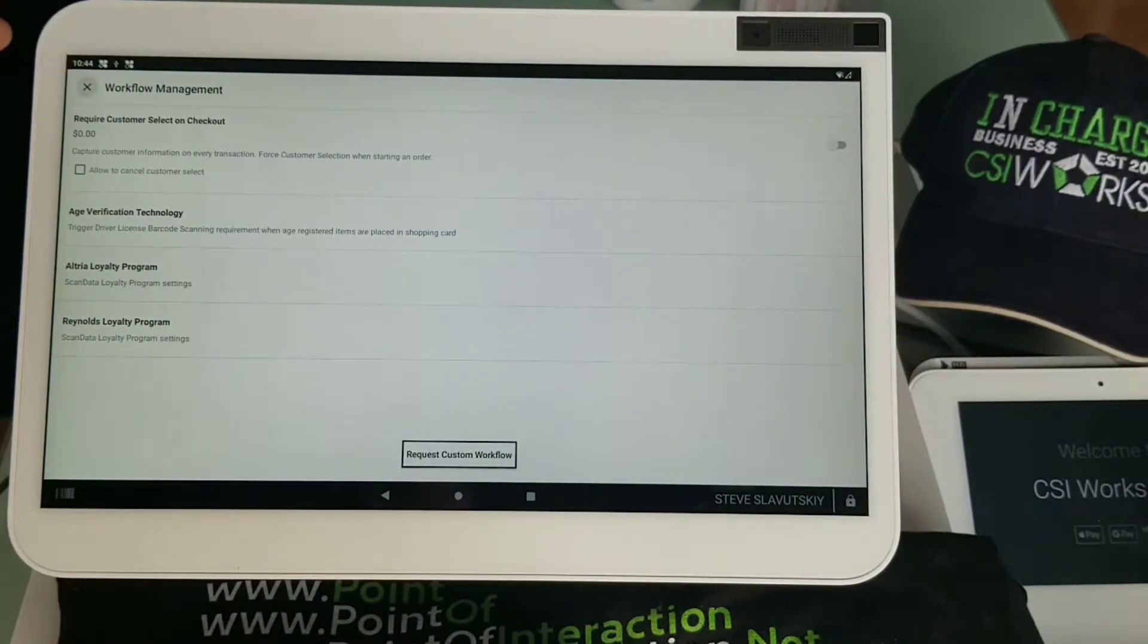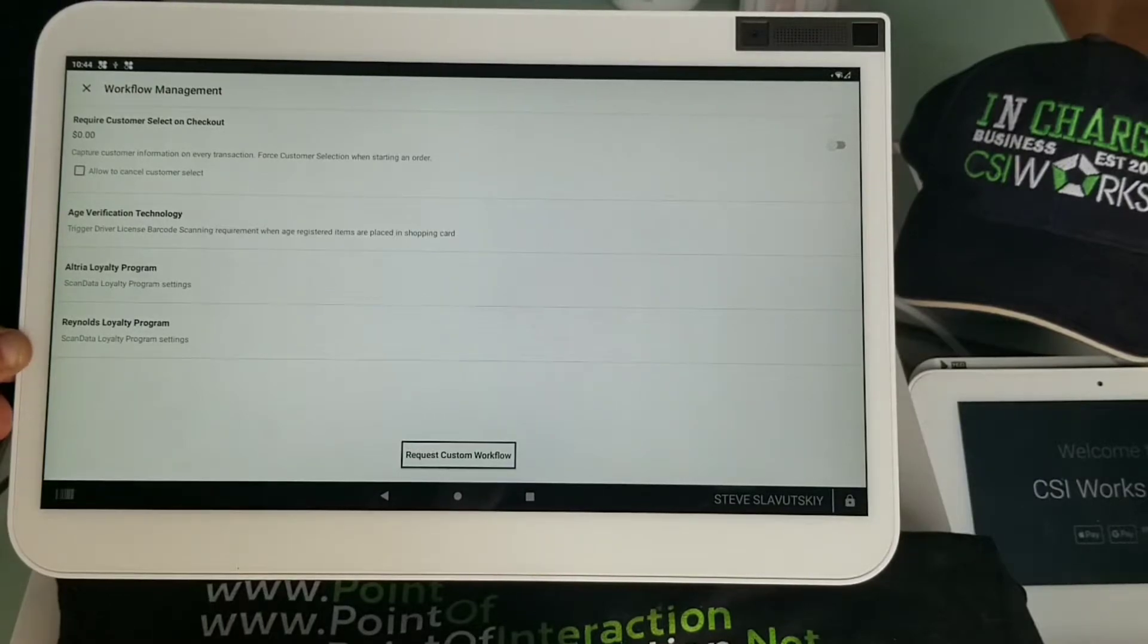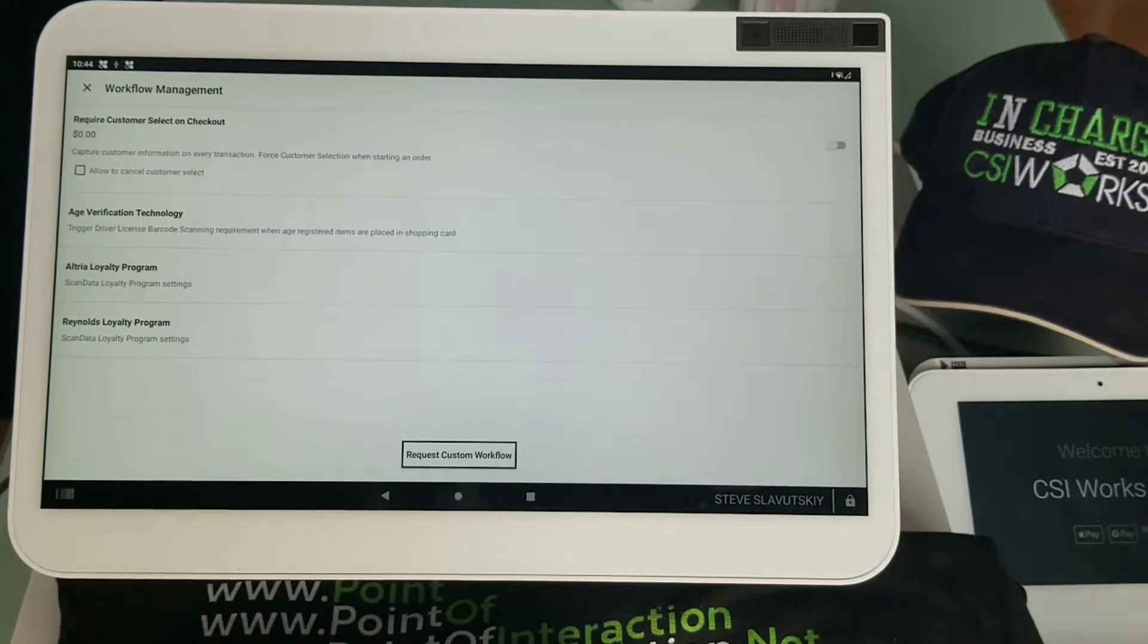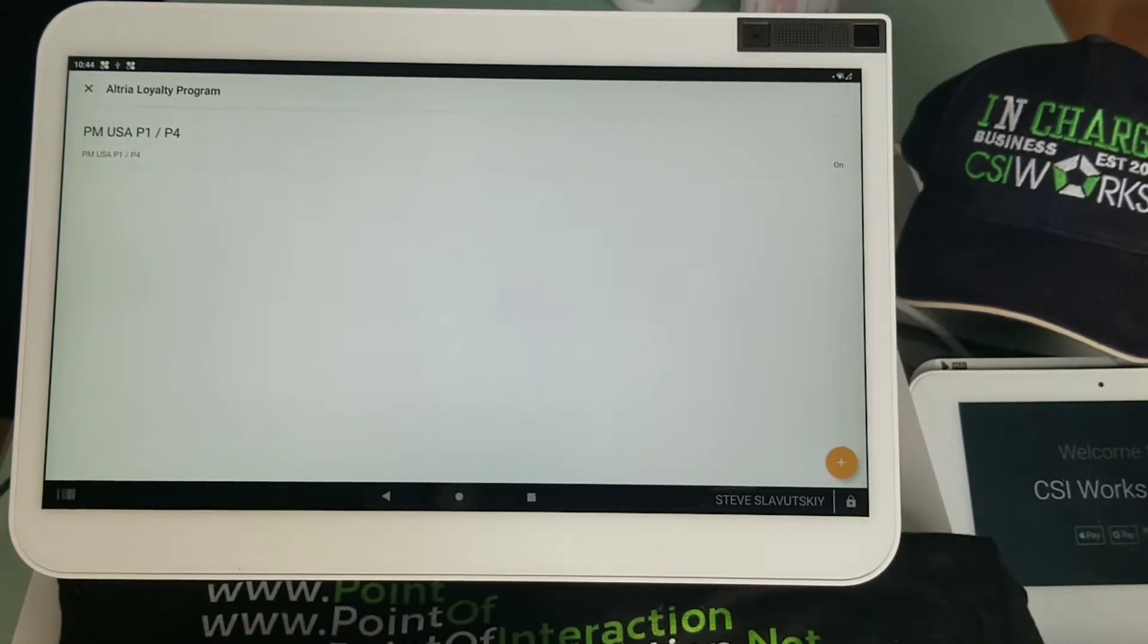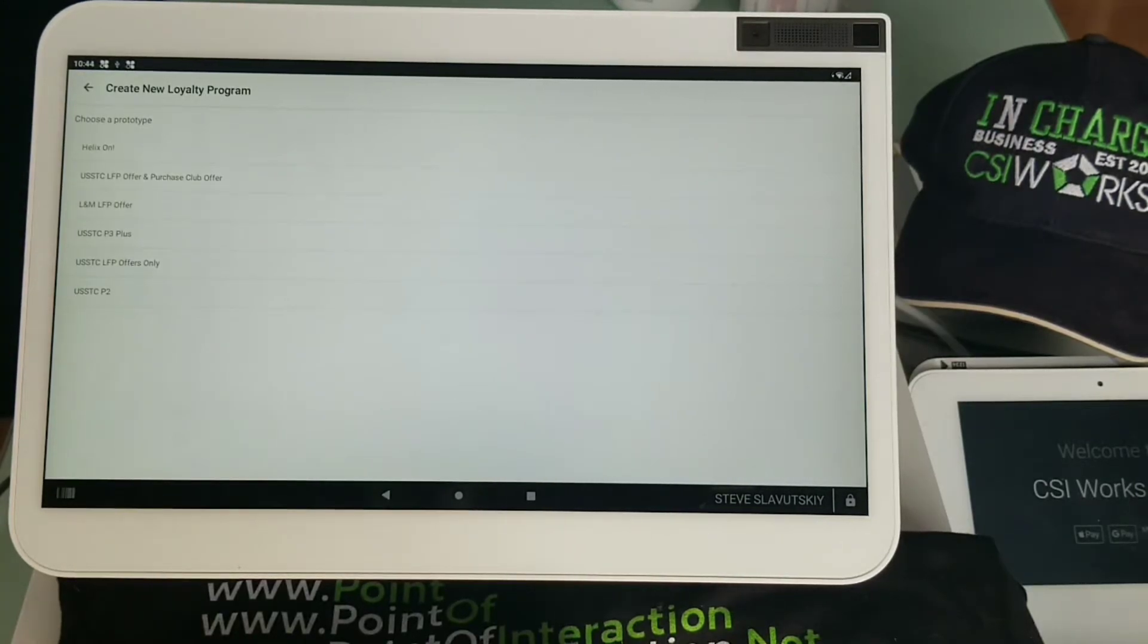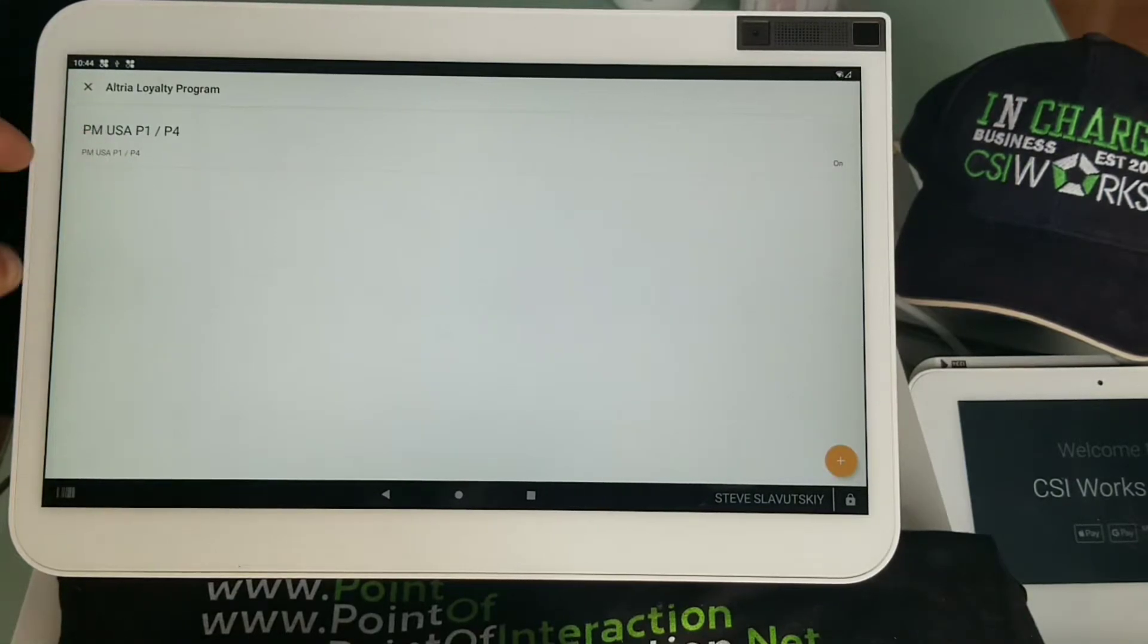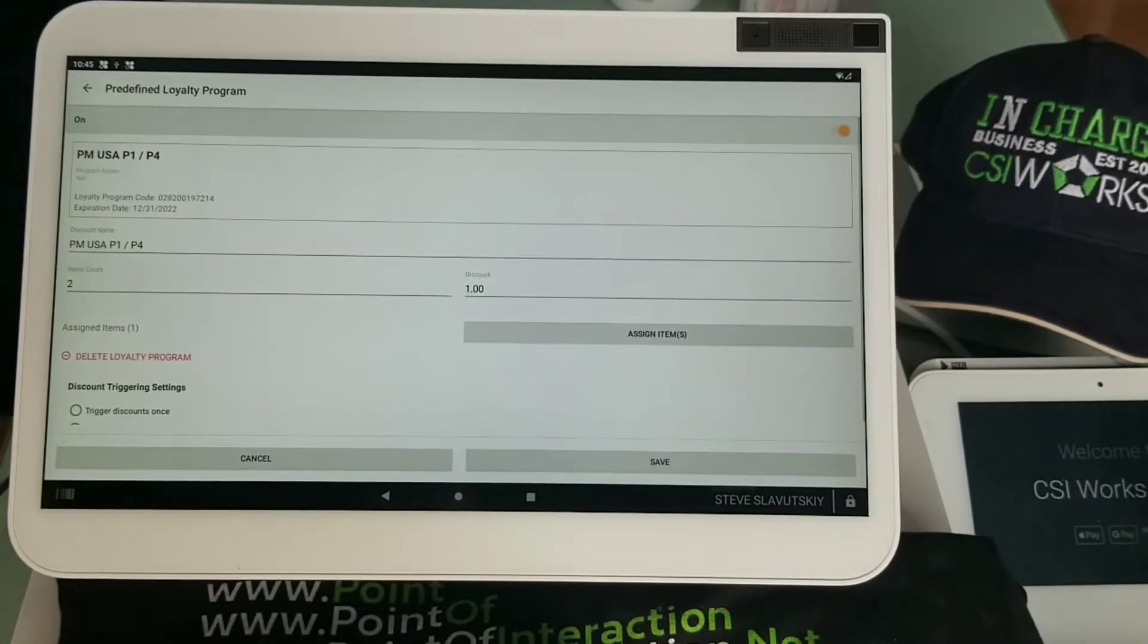I go to Settings, Workflow Management, and we have Altria loyalty program and Reynolds loyalty program. Altria is the company that owns Marlboro brand and Reynolds owns Newport brand - they both have other brands obviously. These programs are extremely specific in the sense that the manufacturer drives the details of the program, including the loyalty codes. It's all extremely specific. Right now at this moment, these are the programs they're running - it's called Helix on USSTC, which stands for United States Smokeless Tobacco Company, and other brands. There's one that I have turned on - this is the one that triggered for Marlboro, it's the PM USA P1-P4.